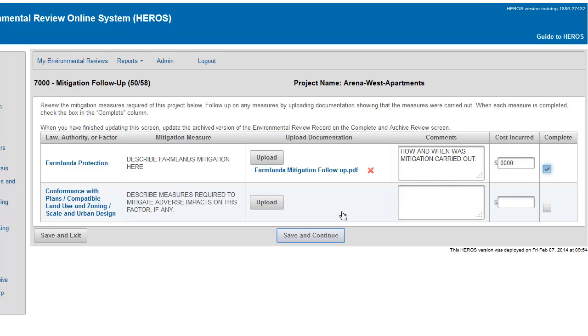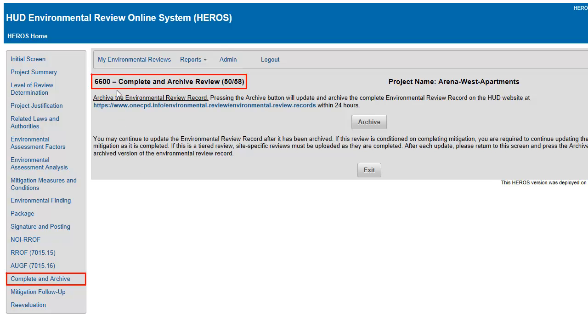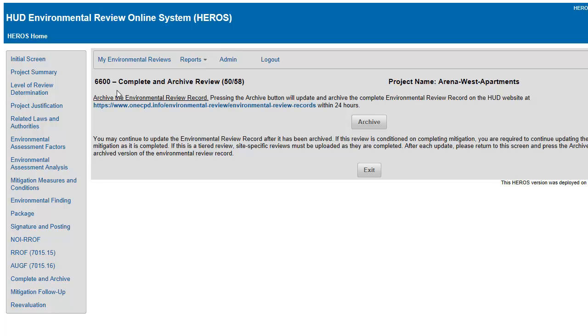When you are finished, you will be directed to Screen 6600 to update the archived version of the review if it is categorically excluded or an environmental issue.